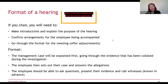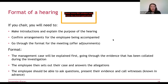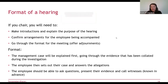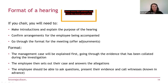The format for the hearing: the management case is explained first — the investigating officer reads through their report or summary. This is the usual format in schools where the investigating officer actually attends the hearing. Questions can then be asked by the employee or representative of the investigating officer, then by the panel or chair. The employee then sets out their case and answers the allegations. The employee should be able to ask questions, present evidence, and call witnesses. Witnesses don't usually attend unless there's a conflict in the evidence, but the employee should be given the opportunity.